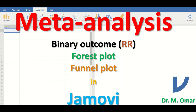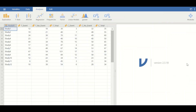Another plot produced when performing meta-analysis is the funnel plot. A funnel plot is a scatter plot where the x-axis shows the risk ratio for each individual study and the y-axis shows the standard error. The plot is in the shape of a funnel, and its aim is to assess publication bias.